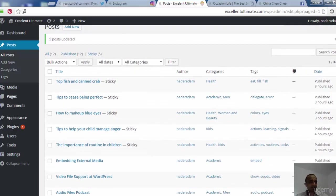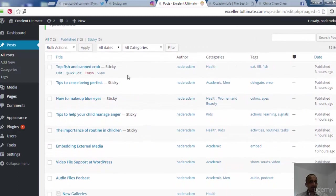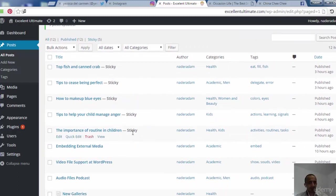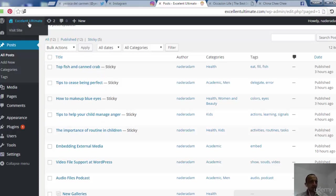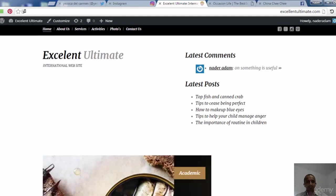Now it should work with sticky enabled. In the post list we can see the first, second, third, fourth, and fifth posts are all marked as sticky. Now it's time to visit the site to show our slider.